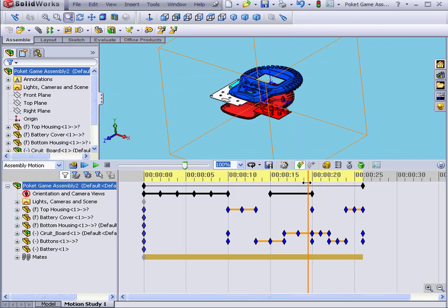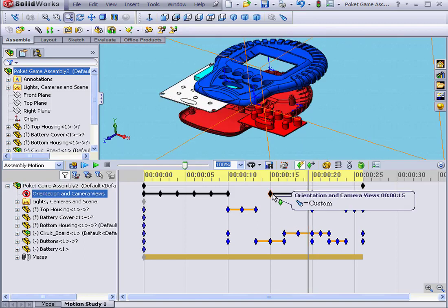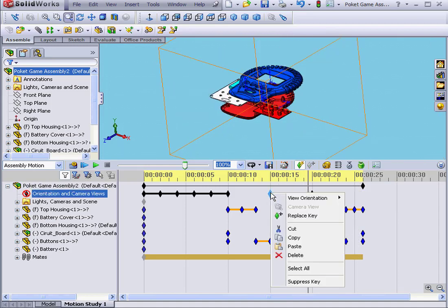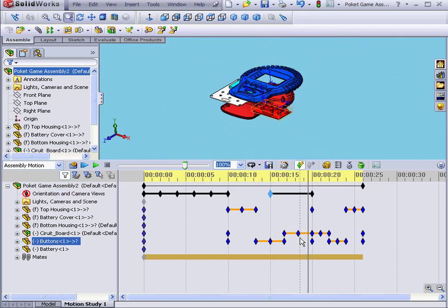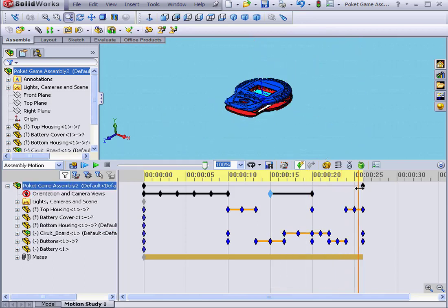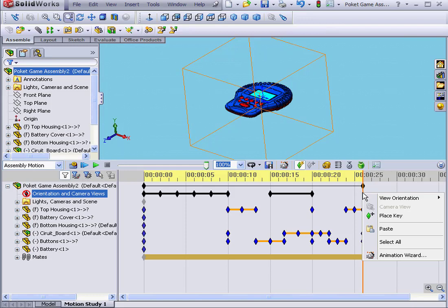Next, let's make the position of the model at second 15 the same as at second 21. Let's right-click on this key point, select Copy, and then move our time bar to second 21. Right-click, paste.